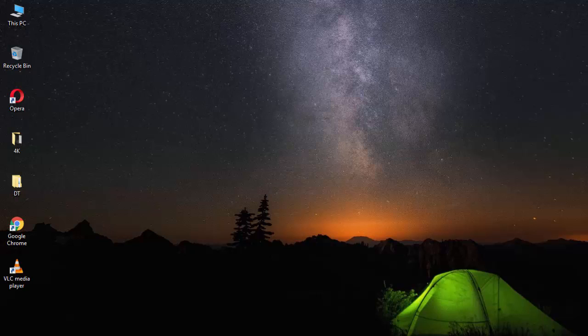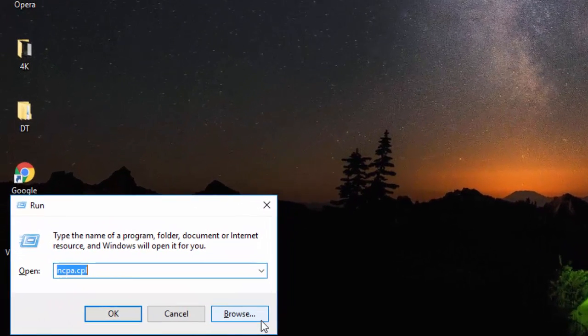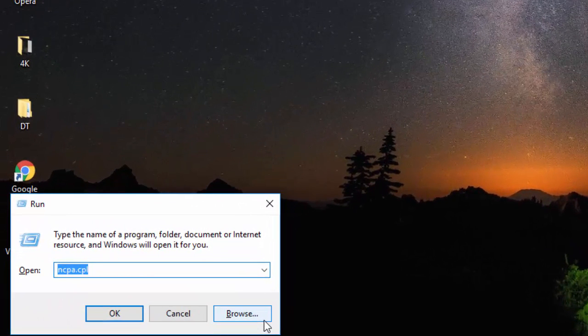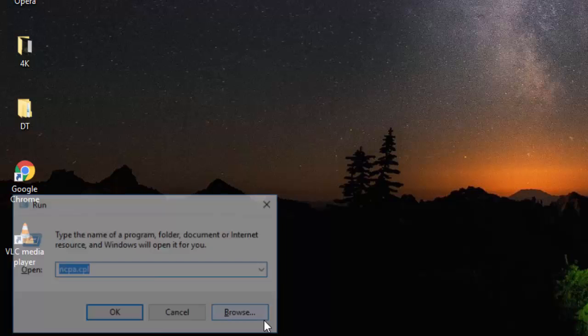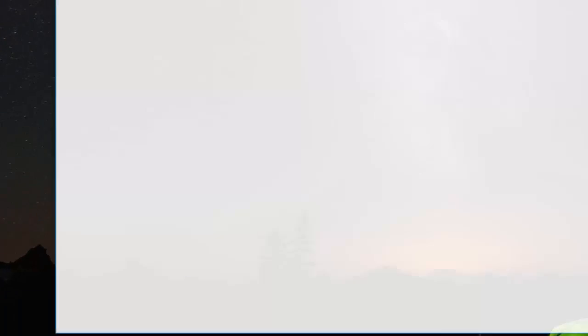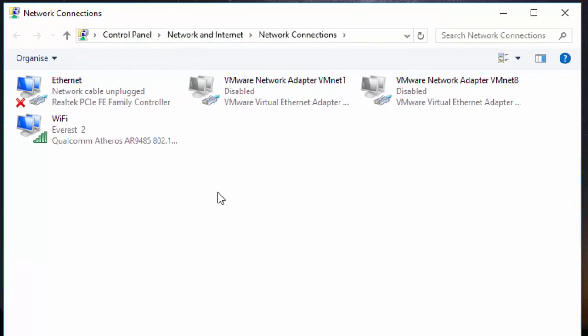Okay let's begin now. First of all, press Windows and R on your keyboard and type ncpa.cpl. Now here you can see all the network adapters that you have in your computer.